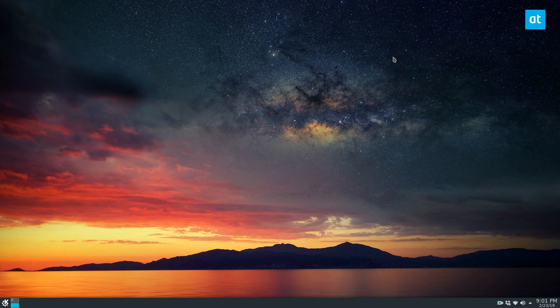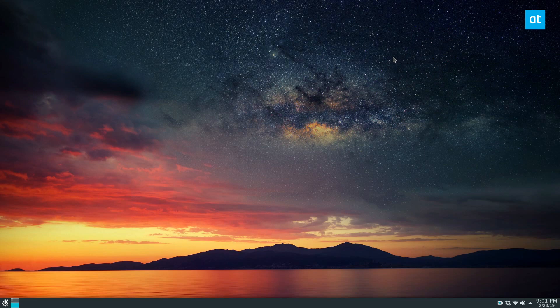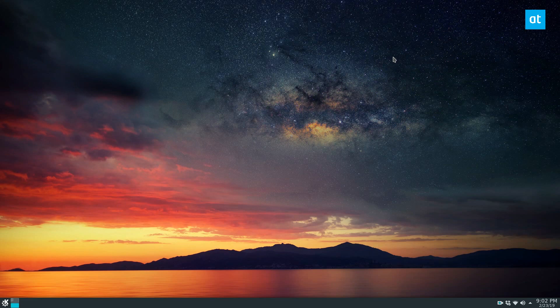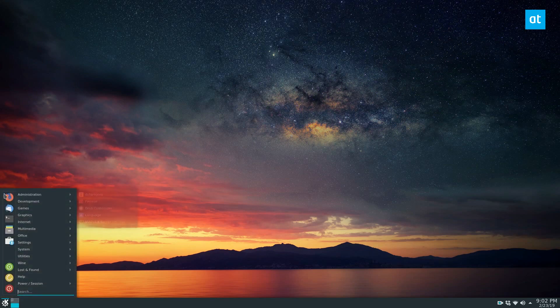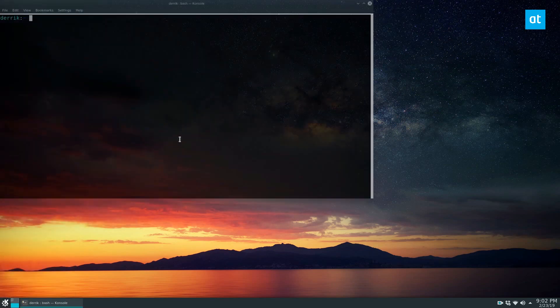So EasySSH is pretty easy to install if you use elementary OS. It's in the App Center, but if you're using it on another distribution you can build it from source or you can just do what I'm about to do, which is to download it from Flatpak.